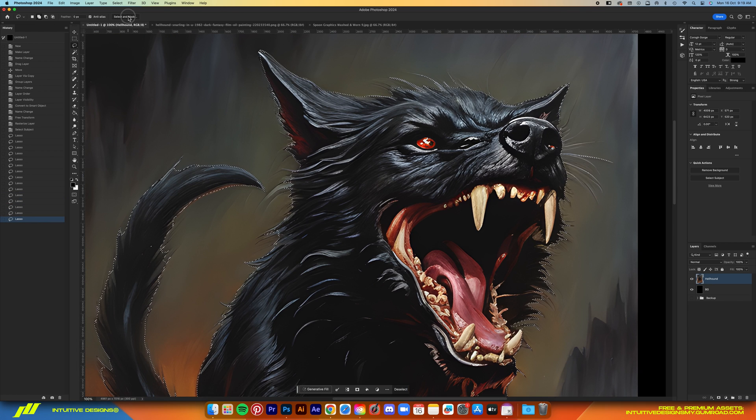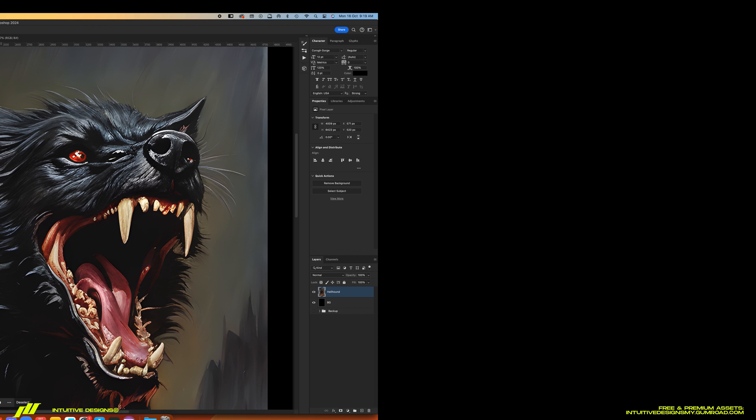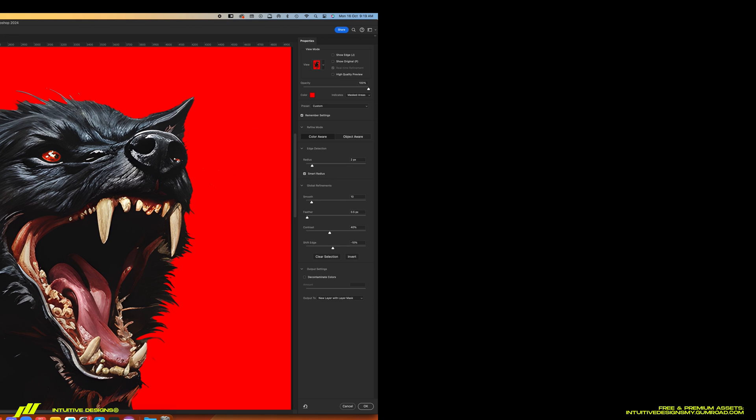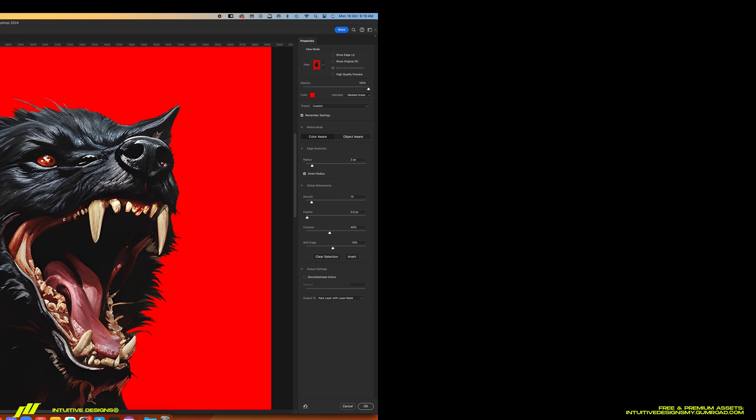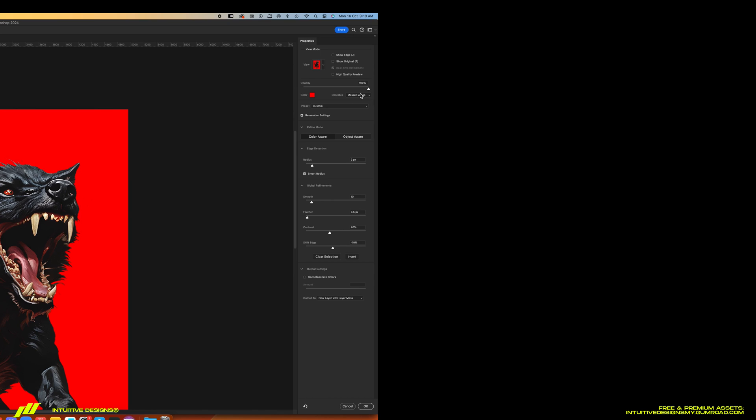Alright, now once you're satisfied with the selection, go to Select and Mask here. As for the settings, just copy everything I do here and then just hit okay.